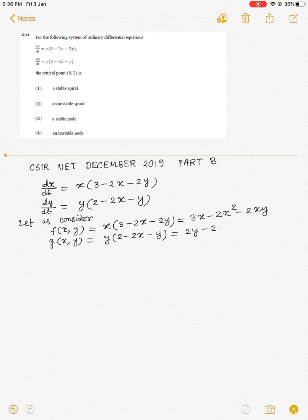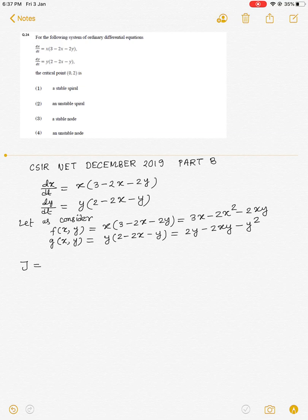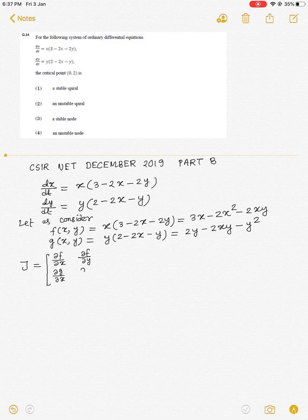Now we linearize this non-linear system. For this we have the Jacobian matrix, say Z, given by: the matrix of partial derivatives — ∂f/∂x, ∂f/∂y in the first row, and ∂g/∂x, ∂g/∂y in the second row.